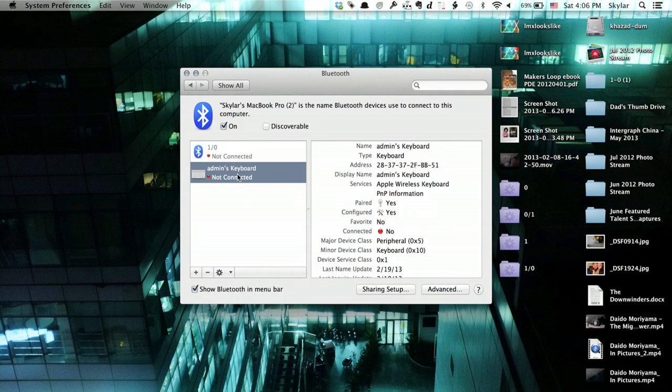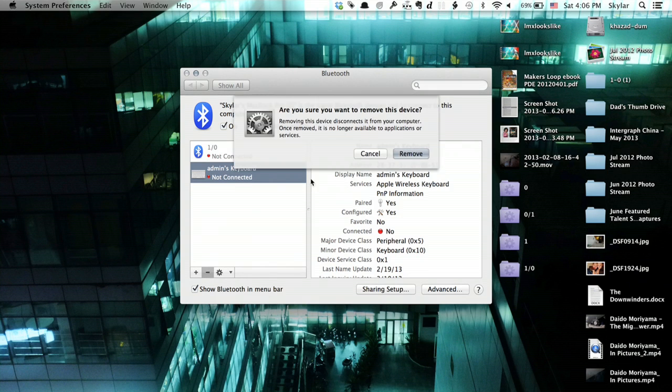I'll select the keyboard. Right here is a minus button. I'm going to click that. That disassociates the device from my computer. Now, turn your keyboard all the way off by holding the button down.